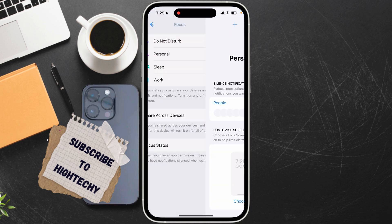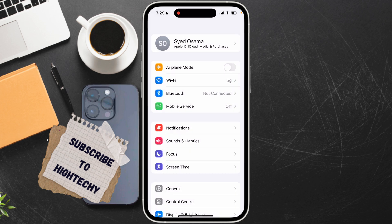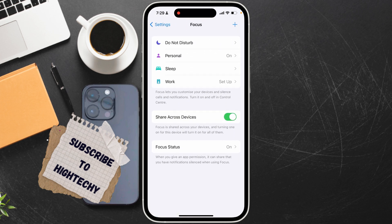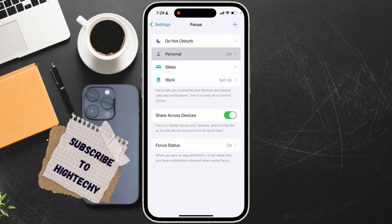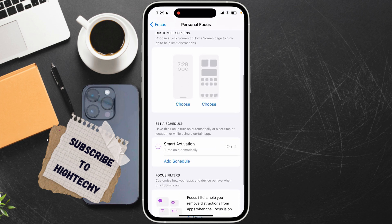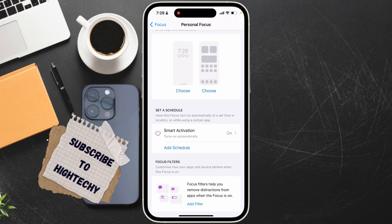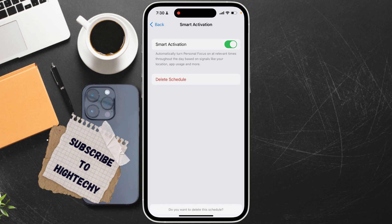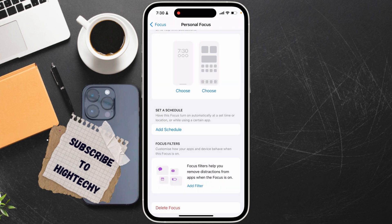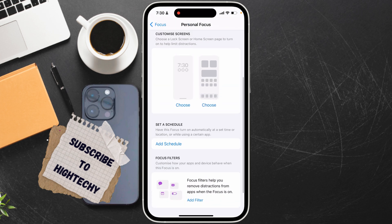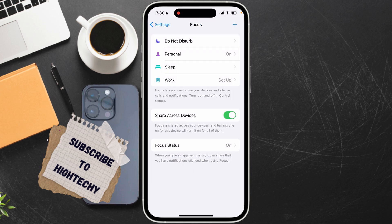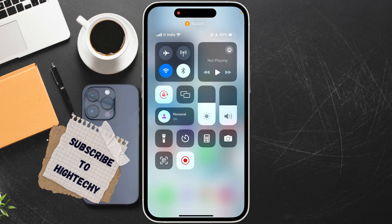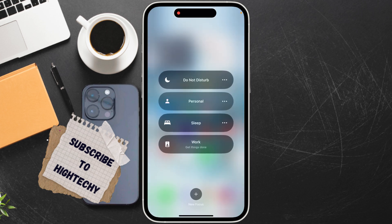Go to Settings, scroll down and find Focus, click and open it. Click on Personal, scroll down and click on Smart Activation. You will find it here — click on it and delete the schedule if you have any schedule there. After that, go back, drag down the notification shade, and turn it off.